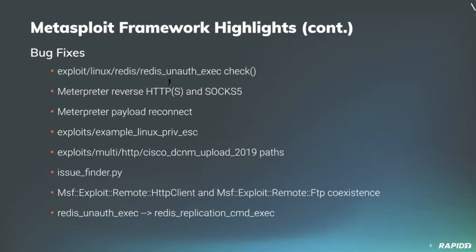Our own Zero Steiner updated the rex sockets get local name method so that meterpreter reverse HTTP and HTTPS transports as well as SOCKS5 proxying now work as expected. Good stuff.